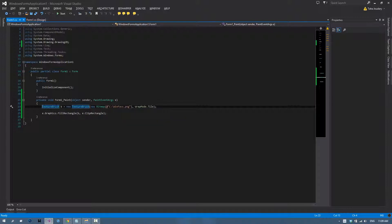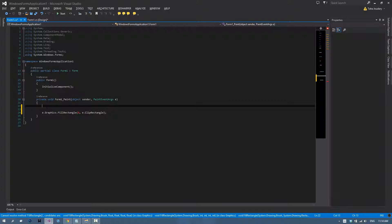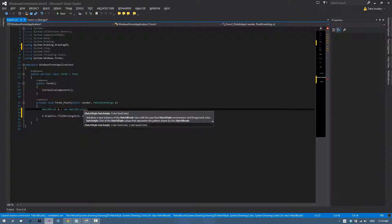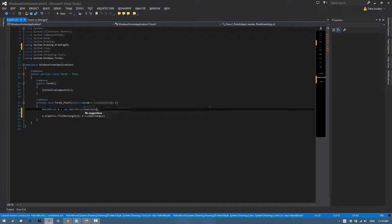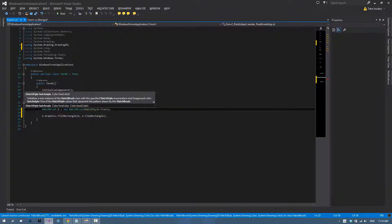That does it for the texture brush. The fourth thing we're going to talk about is the hatch brush, which is basically using one of the predefined textures to fill your form. In order to create one, just type in hatch brush B equals new hatch brush. Then you get to choose the hatch style, which is the type of texture you need. Let's say hatch style dot cross.